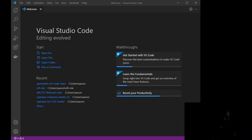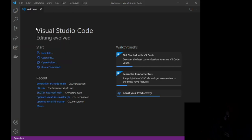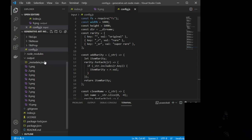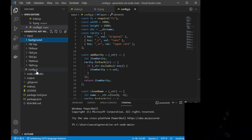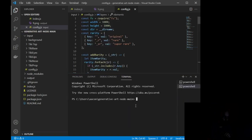Here we are inside of Visual Studio Code. This is what you're going to see when you first open it. The first thing we want to do is grab the file, so go to File > Open Folder, and then wherever you had it stored — for me it's under Users > Acon — we are looking for 'Generative Art Node Main,' which is what it's going to save itself under. Select Folder, and that is going to open this code inside of Visual Studio. Then go to Terminal > New Terminal, and that's going to open the terminal window at the bottom.